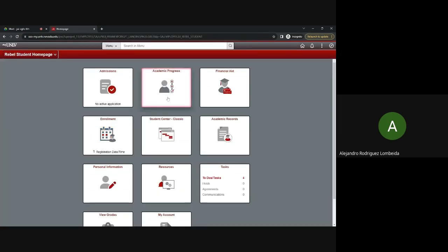And there you have it. Navigating MyUNOV for registering for classes, dropping a course, checking for holds, viewing your account balance, and enrolling in a payment plan. If you have any specific questions or encounter any issues, please don't hesitate to reach out to the university's support services. Thank you for joining us and best of luck with your academic journey.